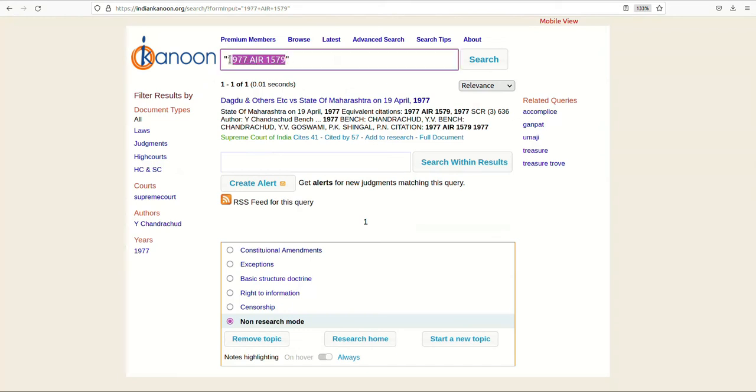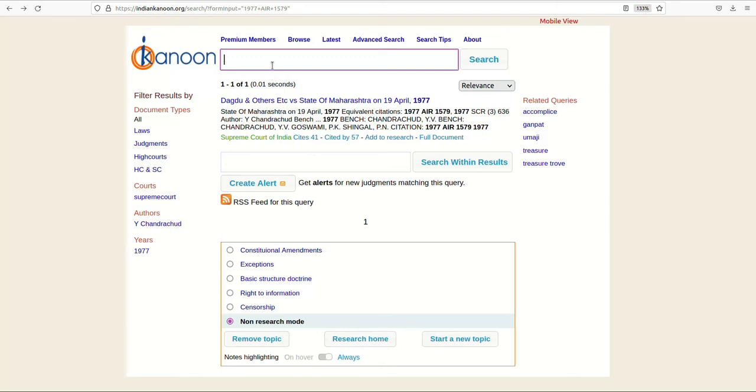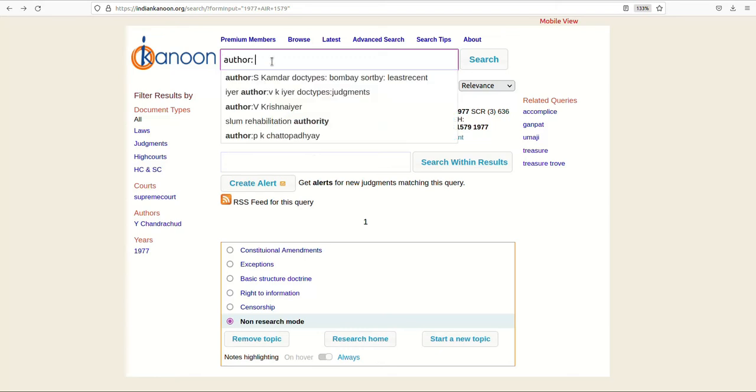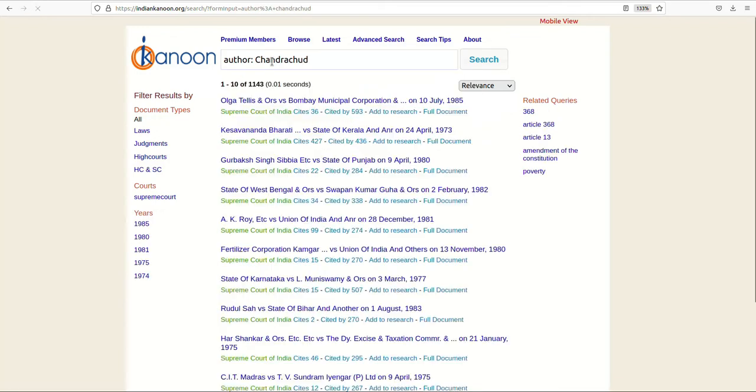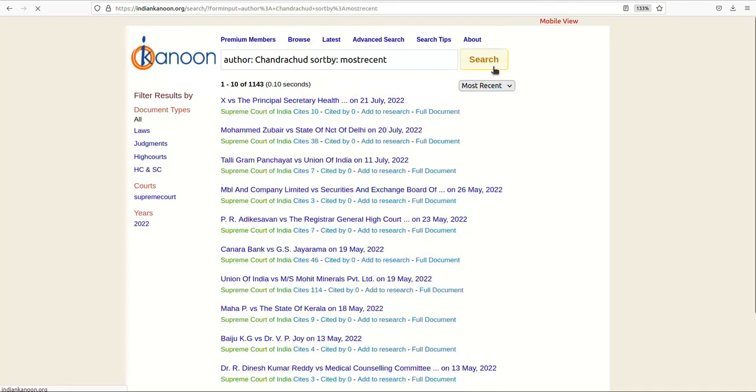One may also like to look for documents written by a particular judge. In order to restrict judgements that are written by a particular judge, one can use the author filter. For example, to look for judgements written only by judge Chandrachud, type author Chandrachud on the main box.